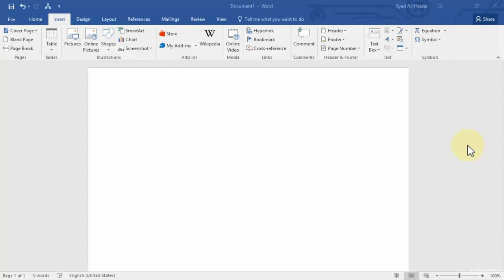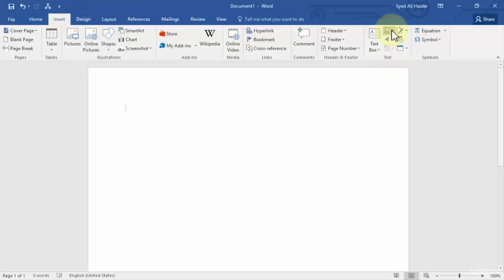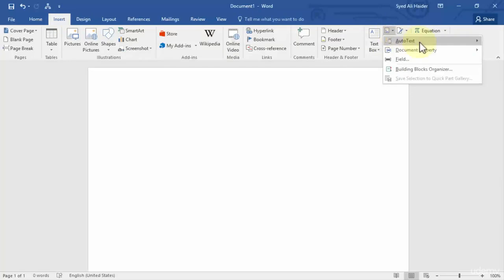So where can we find this feature? We need to go to Insert over here and we need to go to Explore Quick Parts. And AutoText is the first option present over here. In the previous lesson we created building blocks,